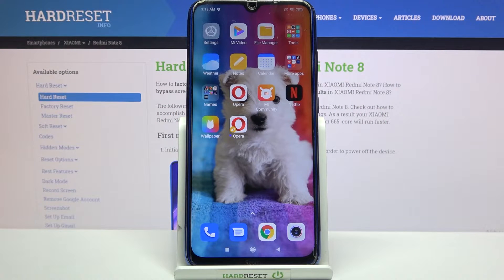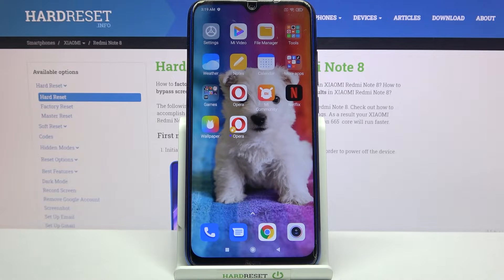Hi! In front of me is Xiaomi Redmi Note 8 and today I would like to show you how you can set up an alarm clock on this Xiaomi.